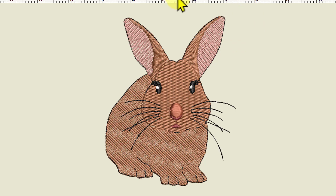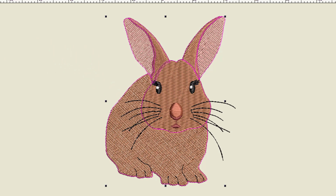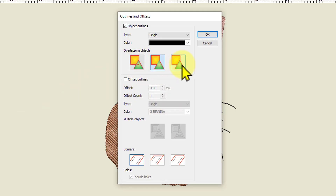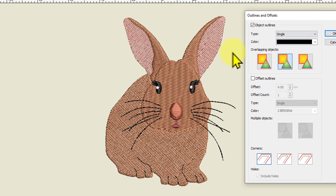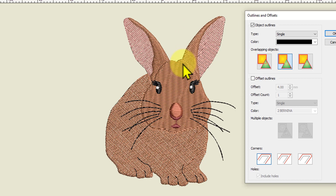That's not what we want, so we'll undo and select those objects again. We'll go to our Outlines and Offsets tool. Over here we've got Individual Outlines - all outlines created will be full outlines. That one's not going to work for us either, because that means we'll get an outline around the pink part of the ear with a black outline coming underneath the head, which we don't need. So every single object would be completely outlined.